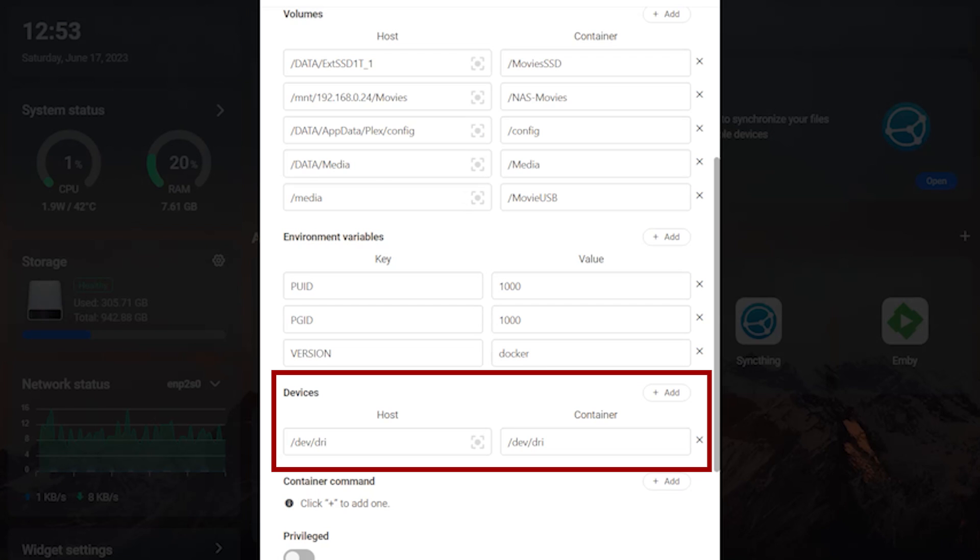Since we're already here in the settings screen, let's take care of enabling the hardware acceleration so that we can use the quick sync enabled CPU for hardware transcoding. Scroll down the word says devices and click on add. In the box type slash dev slash dri in both the boxes and save the configuration.